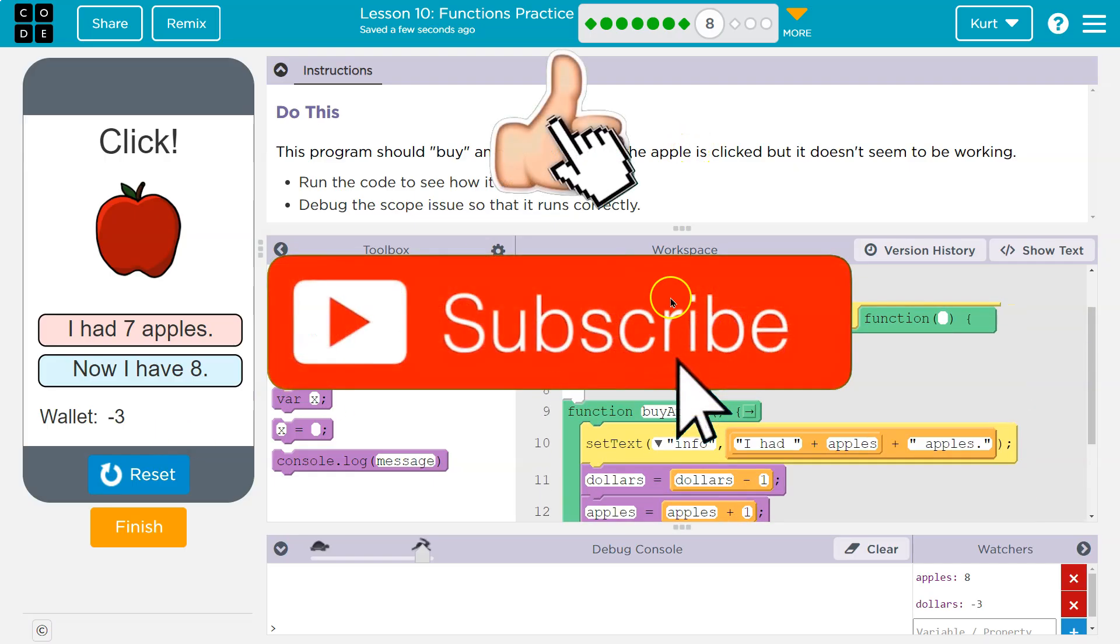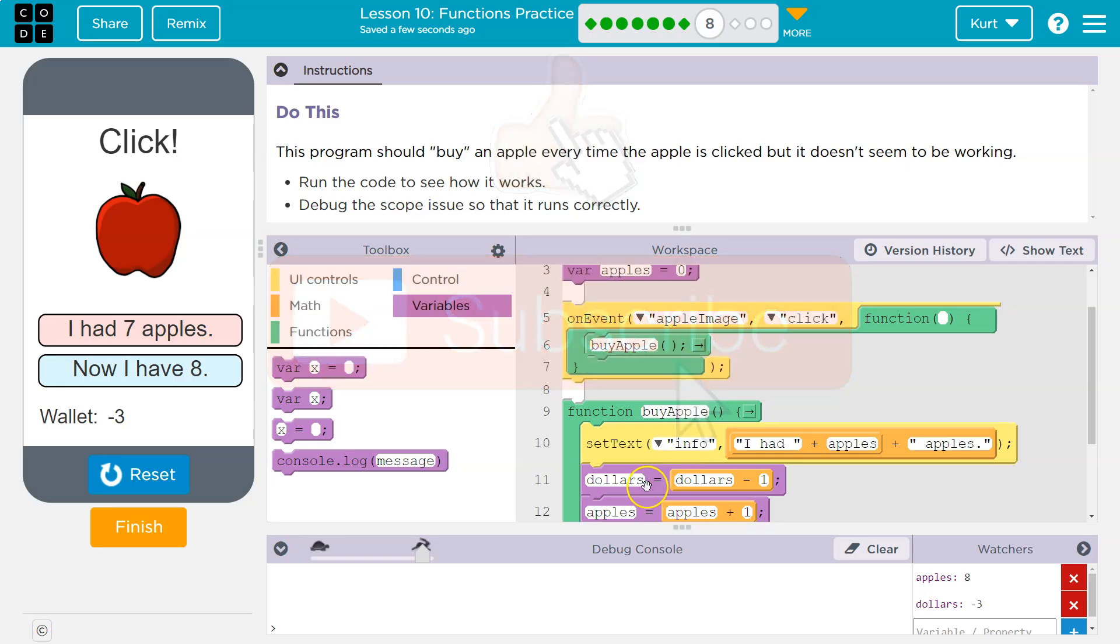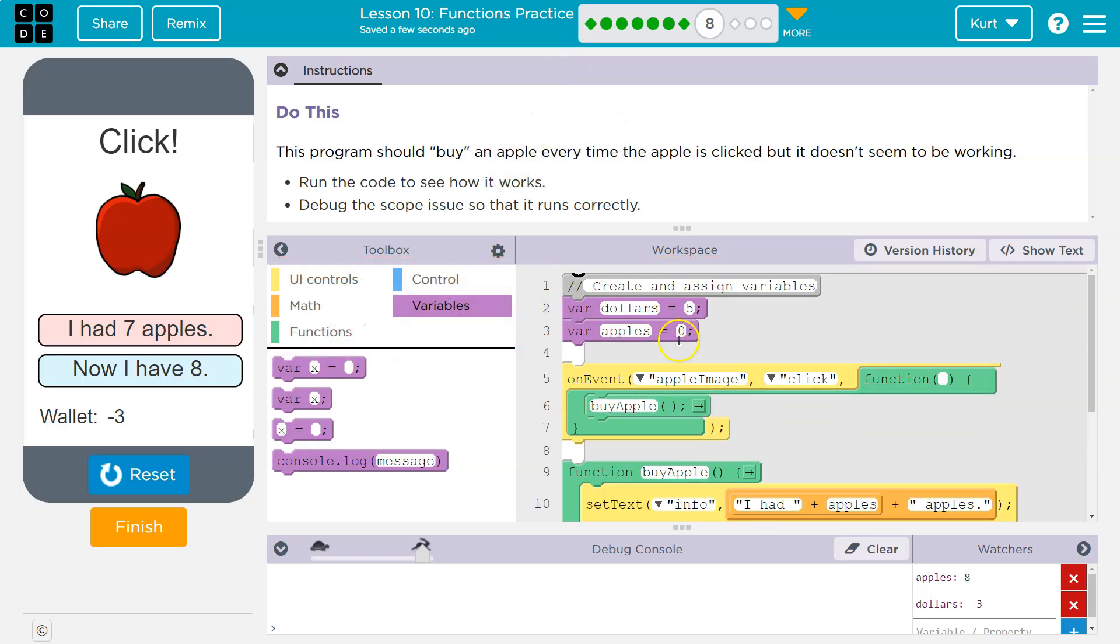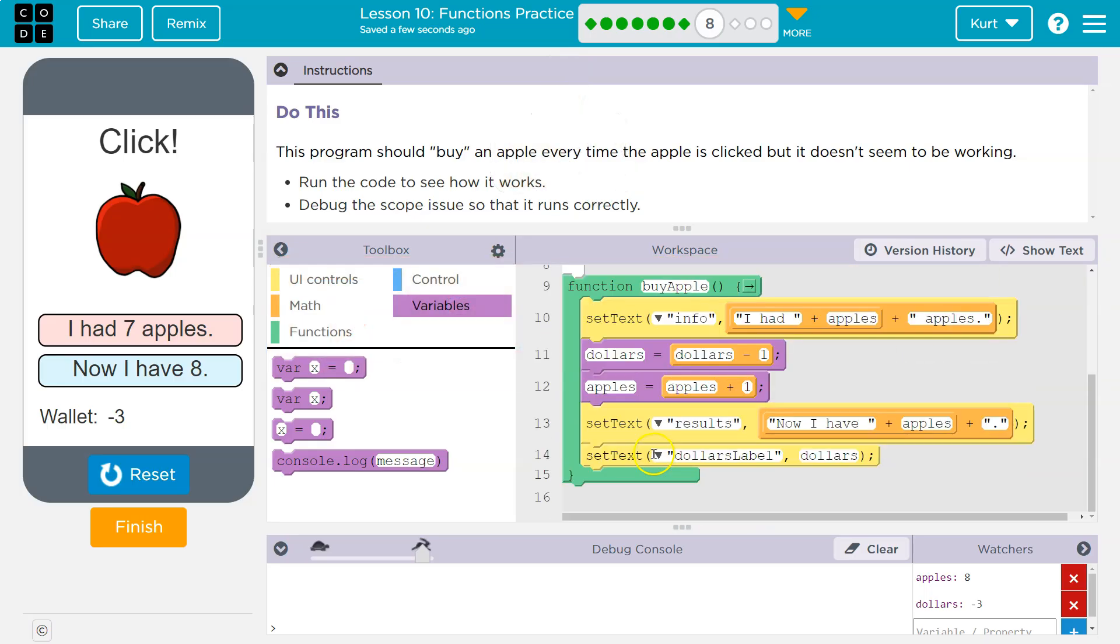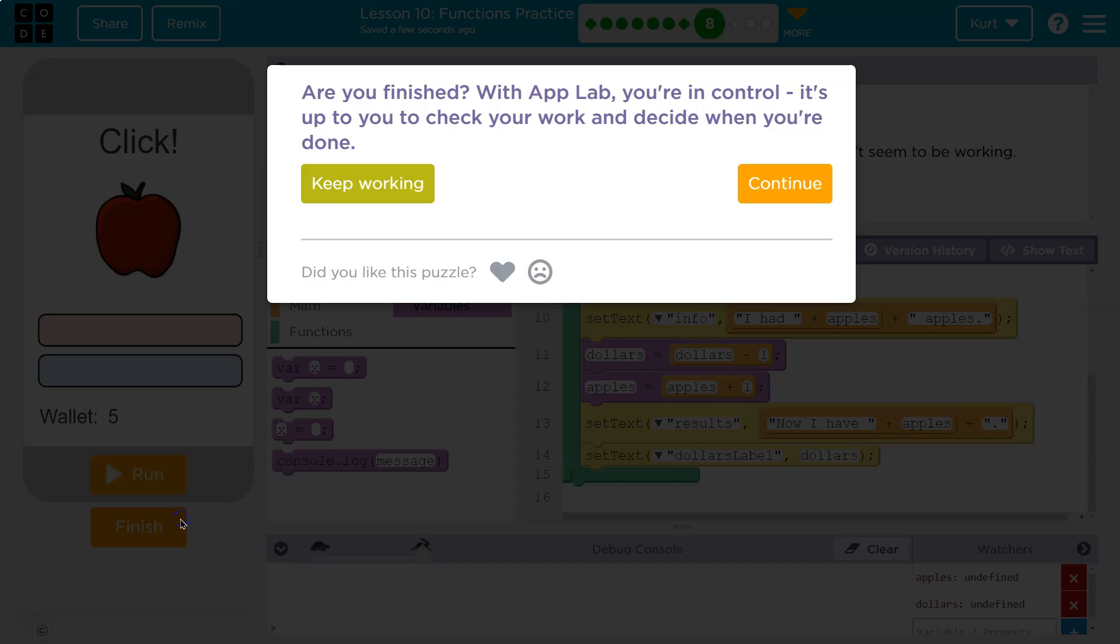Cool, just be careful with variable declaration. This is called a global variable, and that means everything in your code can see it in the program. All right, let's keep going.